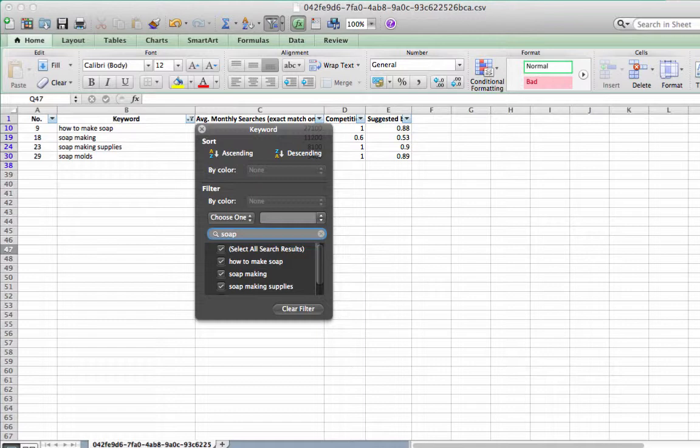In this example, I have typed in SOAP since it is irrelevant to my niche idea. After the list of duplicate or irrelevant keywords is shown, delete those keywords. Click on clear filter to return to the original list.